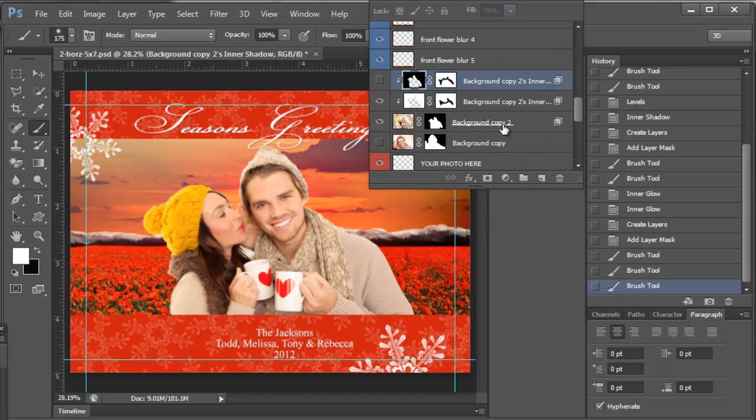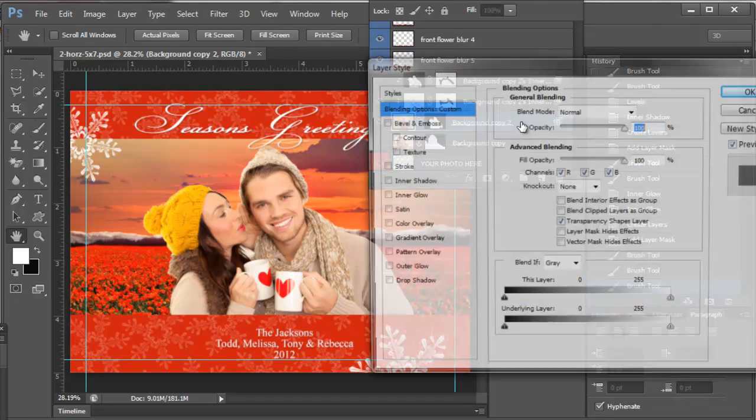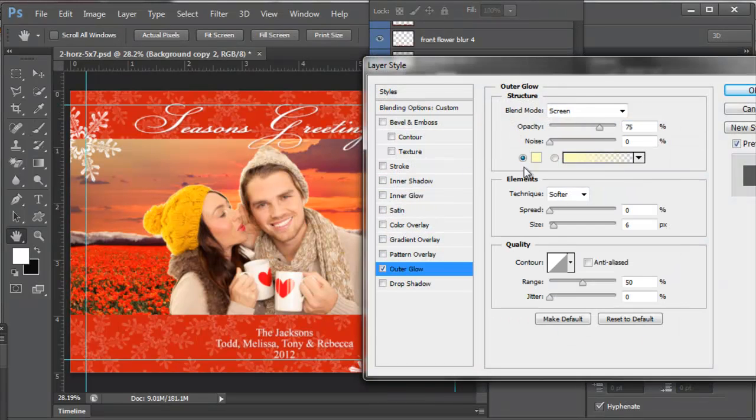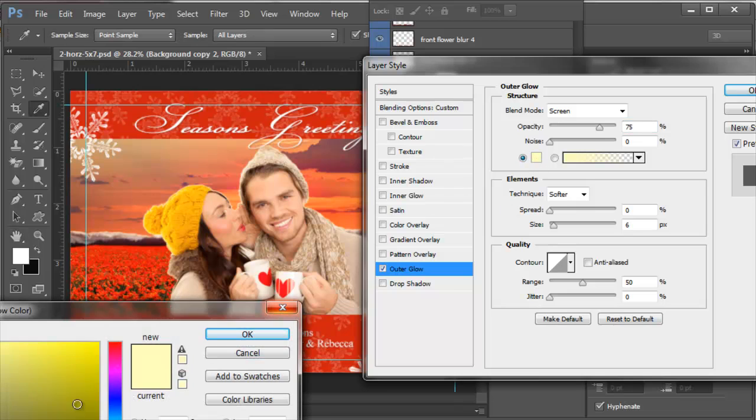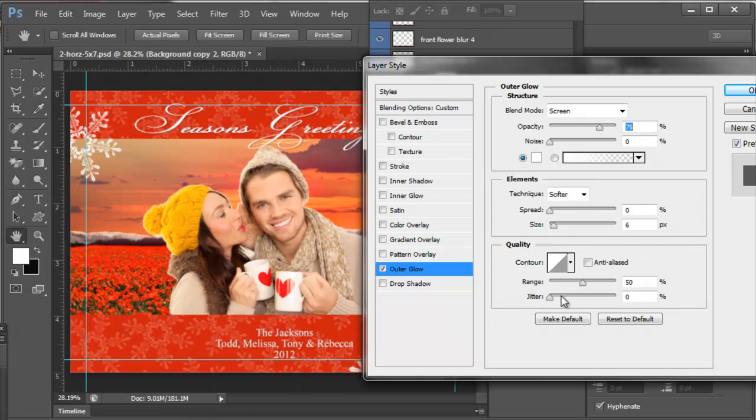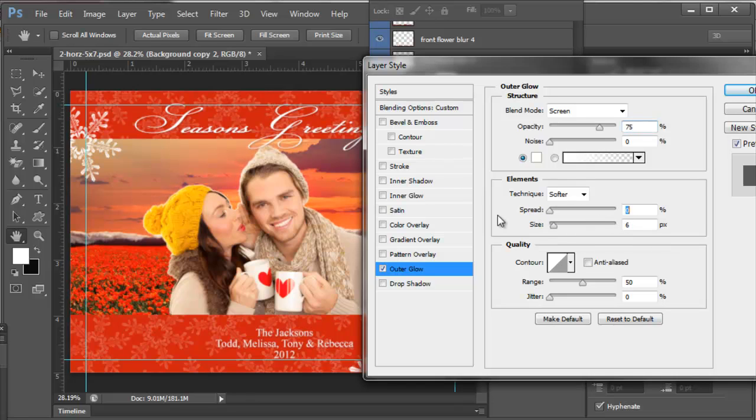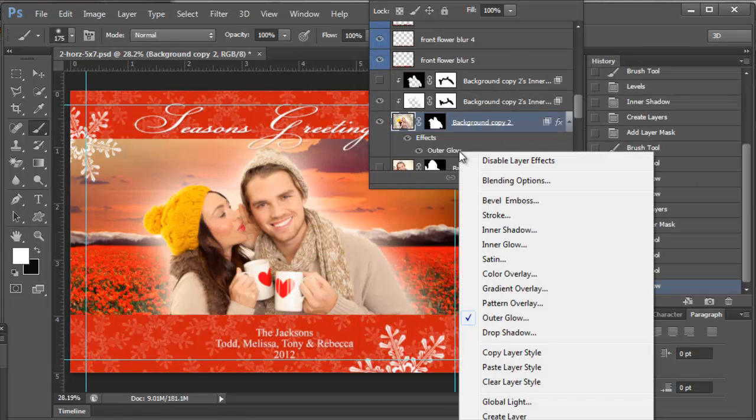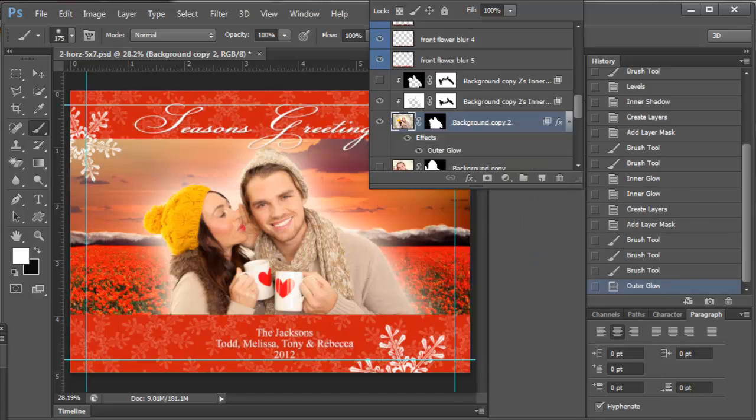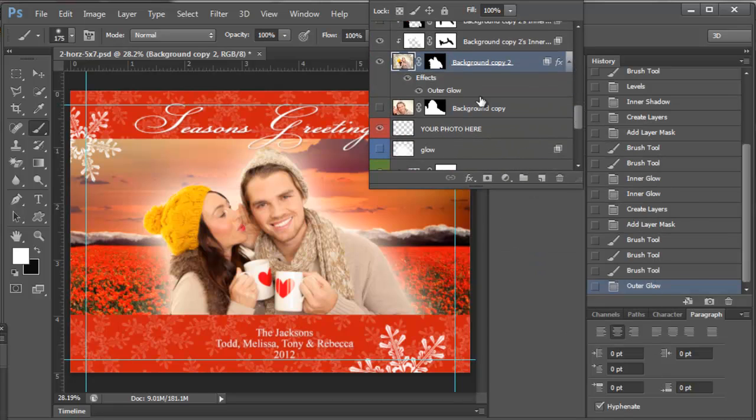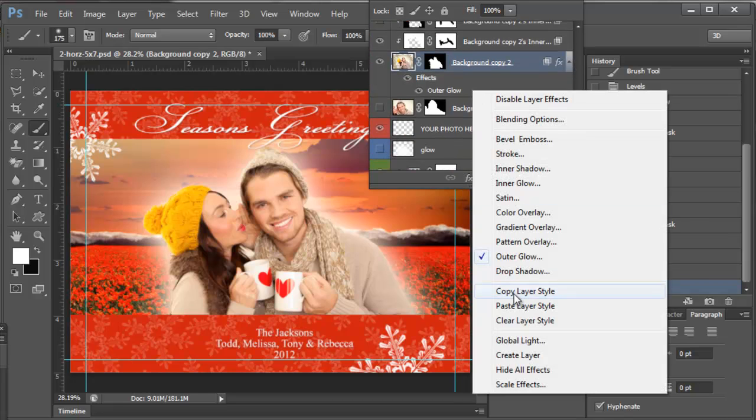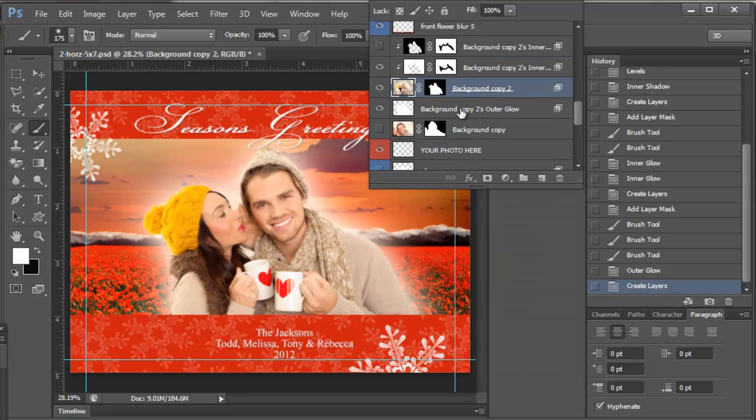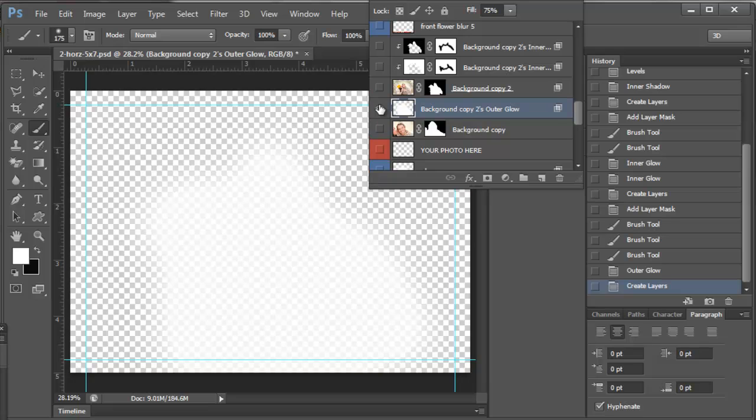And then another thing you can do that I like to do for the sports players: double-click it, add an outer glow. This works really well for the sports players. Add a huge size. Right-click this, create layer.